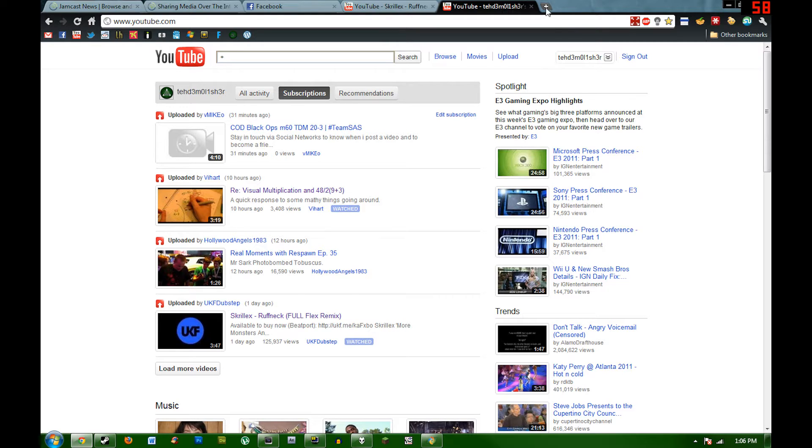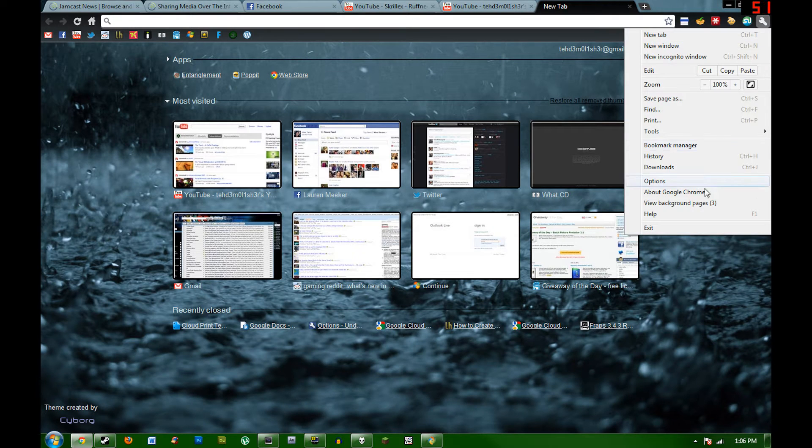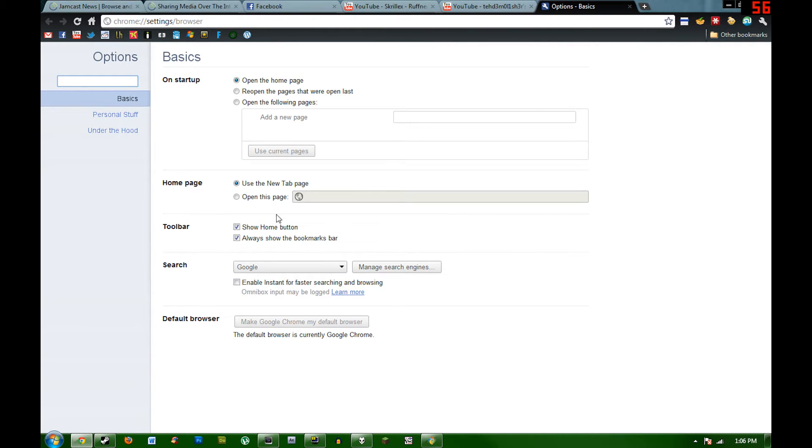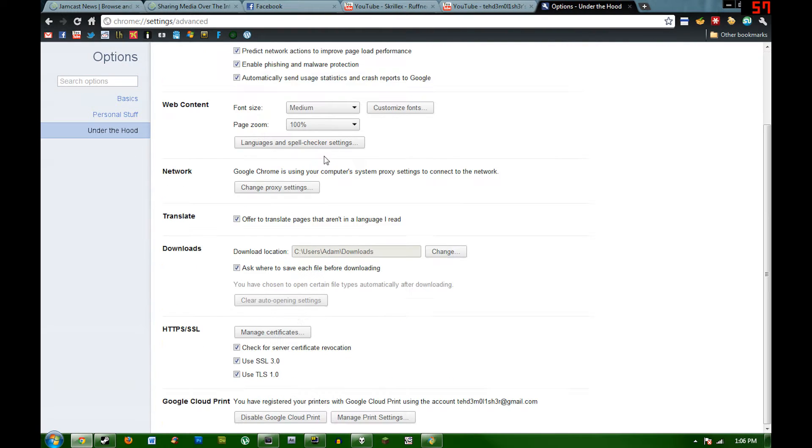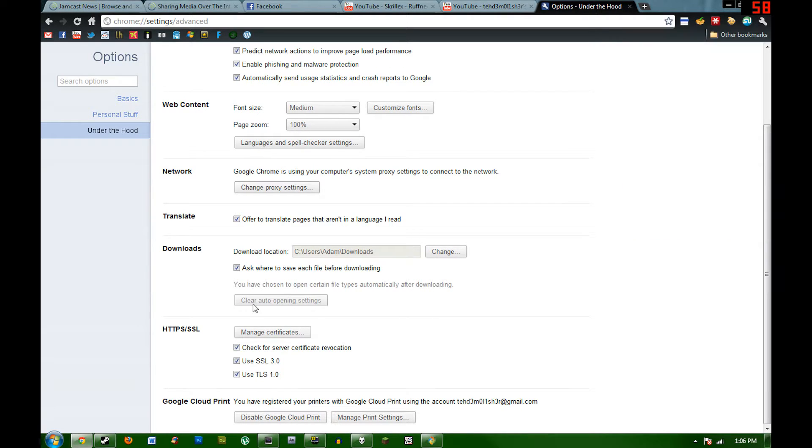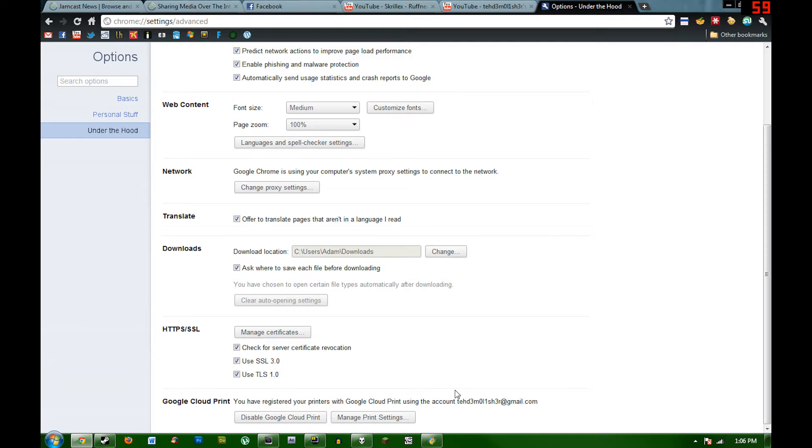On the computer that you wish to have the printer on, which is not this computer but I can still show you the general gist of it, you go to your Chrome options, then under the hood, then at the bottom Google Cloud Print. Make sure you have the latest version of Google Chrome. It doesn't have to be a beta or anything, just as long as it's the latest version.